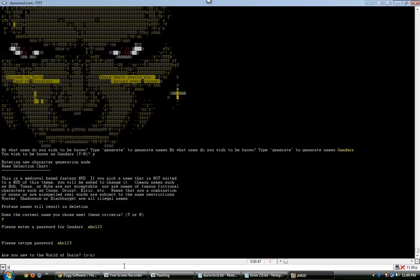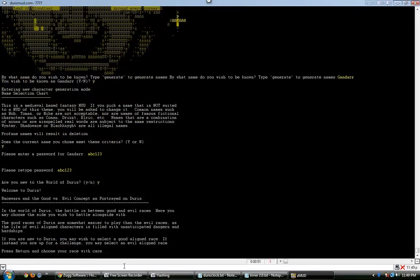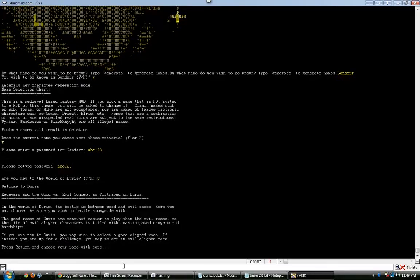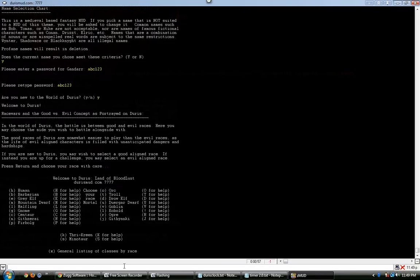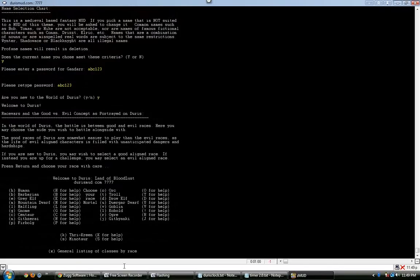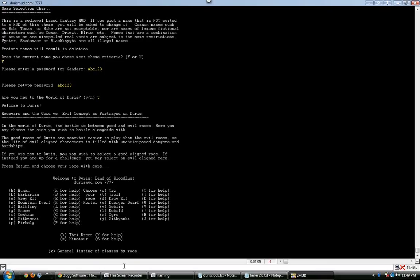Anyways, am I new to DURIS? Yes. So this right here is basically explaining what's going on. It's a good versus evil concept, there's a race war, in which the good races, right here on the left, are constantly fighting the evil races, which are on the right, with two races on the bottom being neutral races that can basically pick who they want to fight for, more or less.